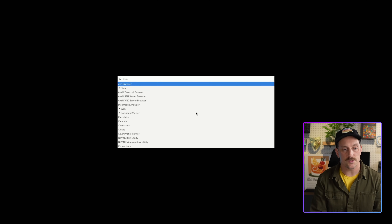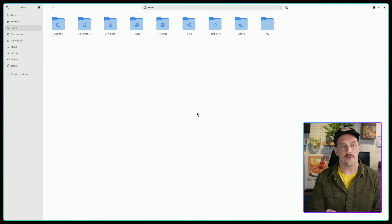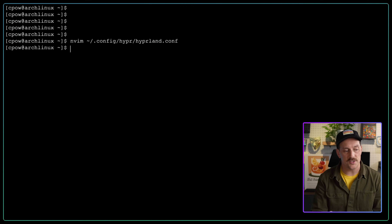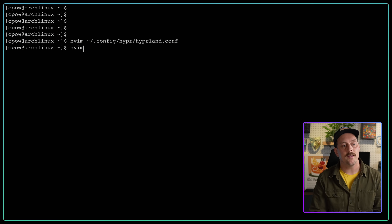With super+1 I go back to workspace one, super+2 goes back to workspace two. When you have a lot of windows open you can just fly through all your workspaces so easily using your keyboard. Tiling window managers are amazing for navigating everything you have running. But we run into an issue: I don't know which workspace I'm currently on, because Hyprland doesn't give you a status bar out of the box.